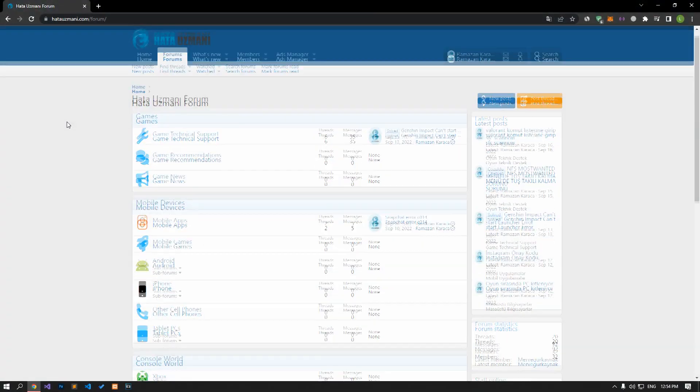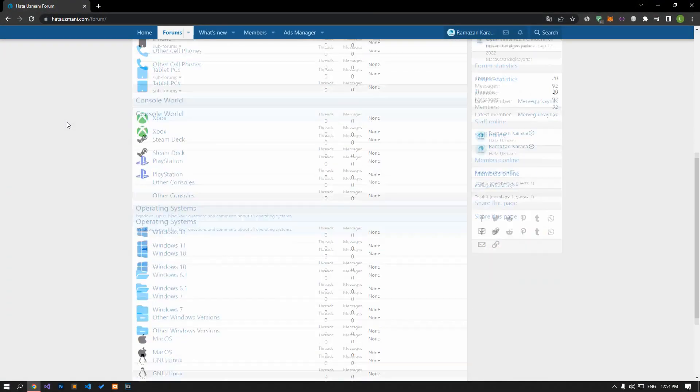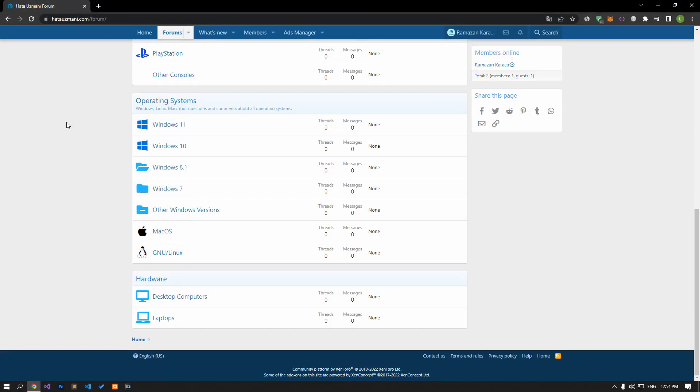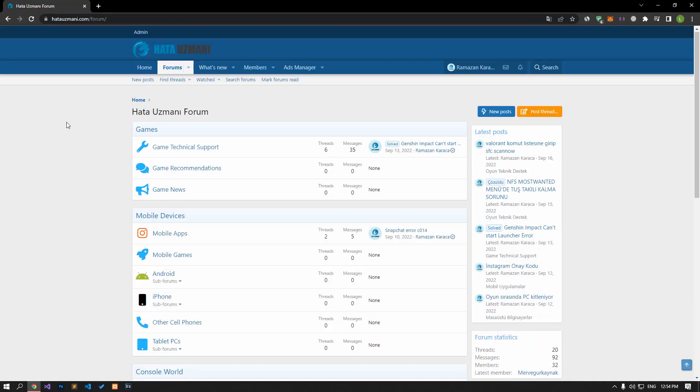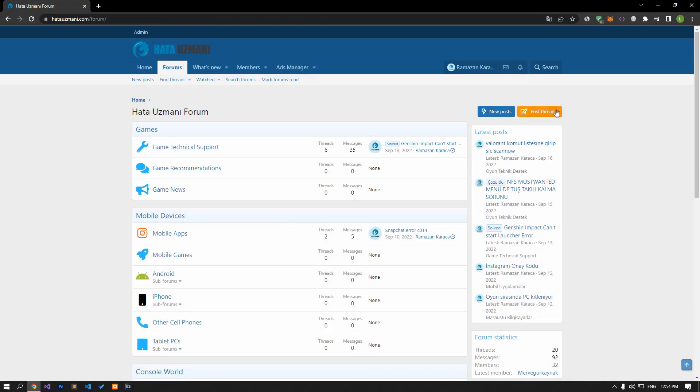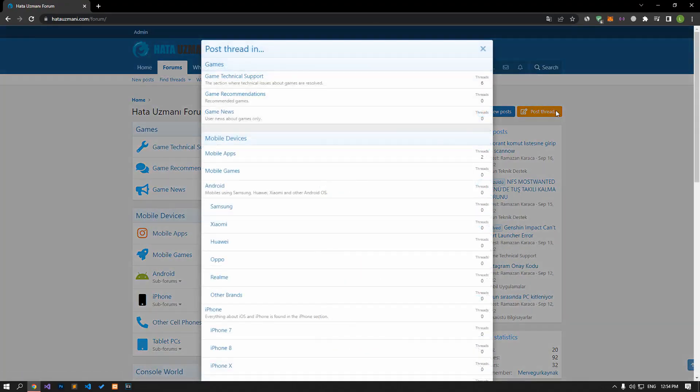Before we show you solutions, we will briefly talk about the forum. You can forward various errors you encounter to the community on the forum portal we have opened. If your problem continues or if you encounter a different problem, you can get a quick response by sharing it on the forum portal. We care about your questions and suggestions.